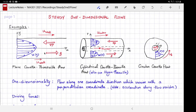Sometimes it's also worthwhile considering situations in which the top wall is not actually a solid wall but could be a free interface, like flow down an incline or something like that with the top surface being open to the atmosphere.